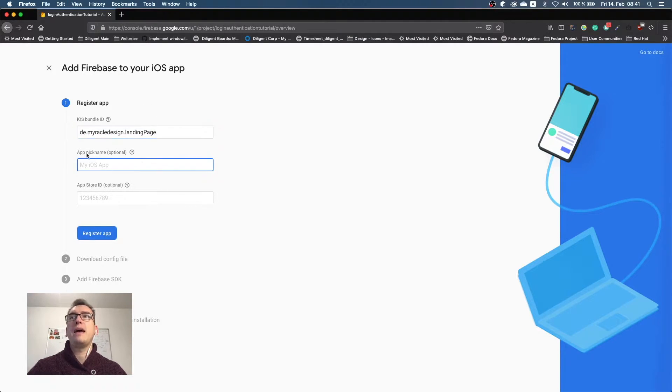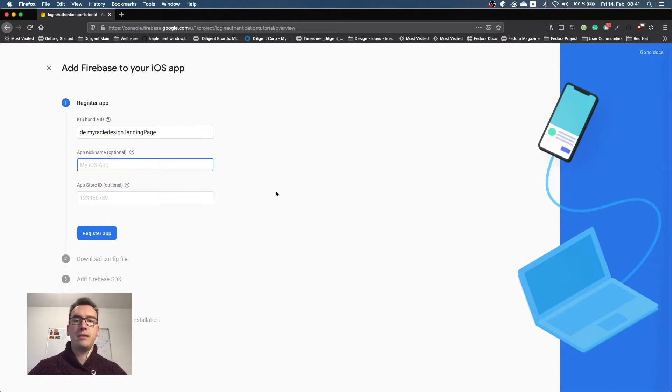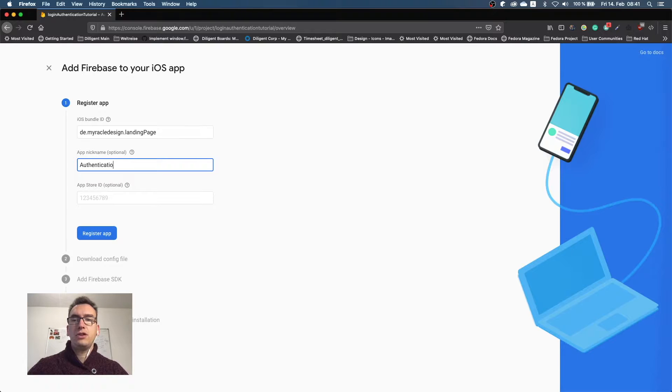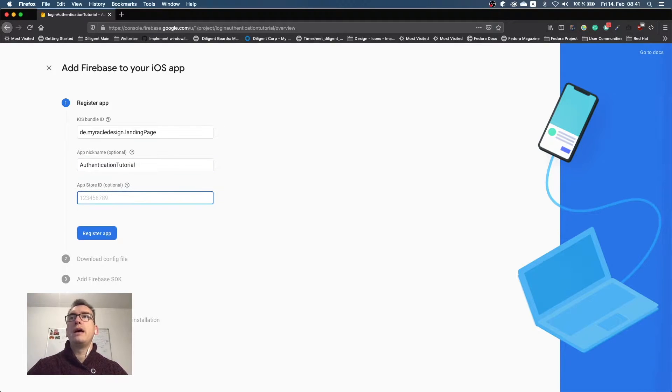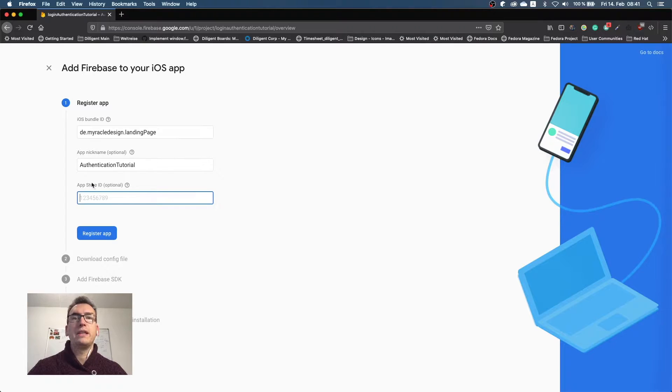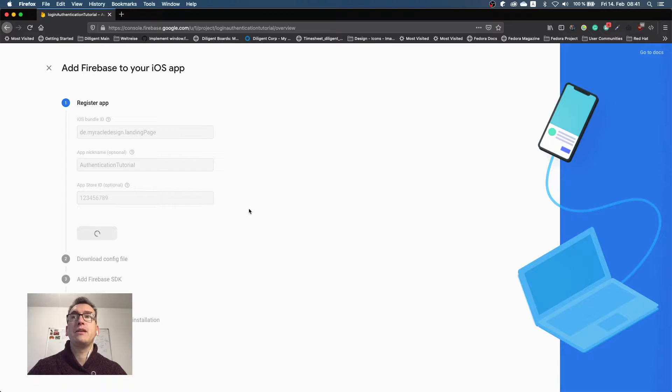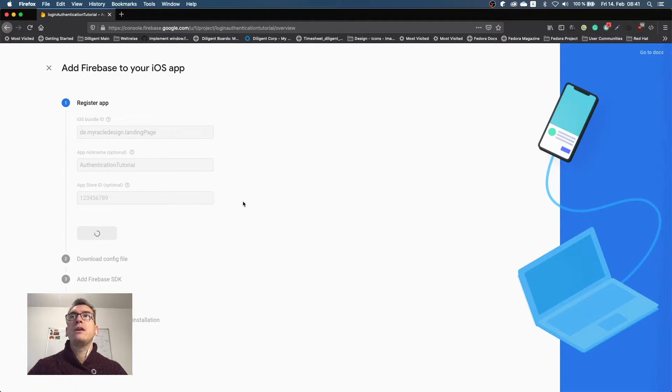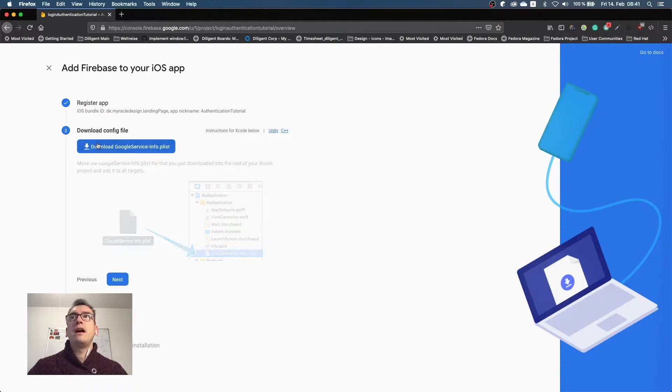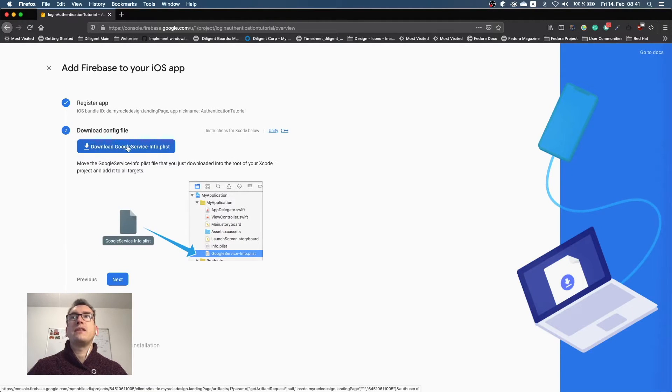So we copy that one, go back to Firebase, and in Firebase we enter now this bundle identifier. Under app nickname we give it a nickname, so for example authentication tutorial. The app store ID is optional. If you have that app already deployed in the app store you can add here the ID for it. But I say now register this application, and now we come to the next step.